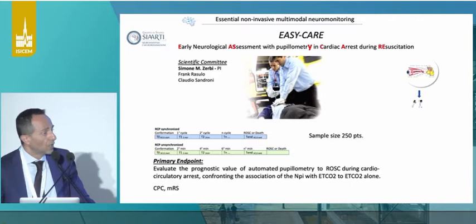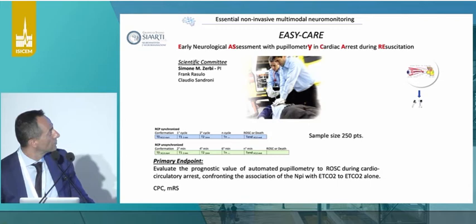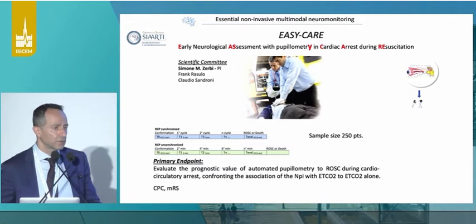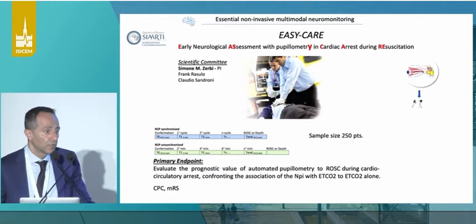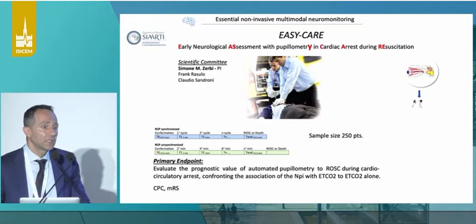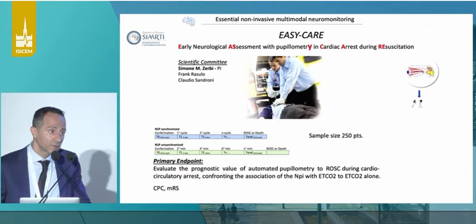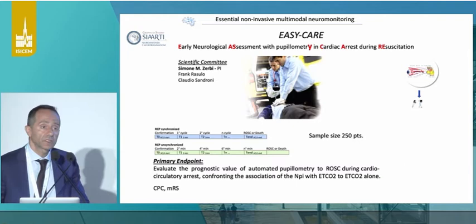We're about to start a multicenter trial in northern Italy, which we're about to publish on ClinicalTrials.gov. We have a sample size of 250 patients, and we will be looking at the pupillary light reflex and its correlation to return of spontaneous circulation. 250 patients may seem a lot, but we've calculated we'll probably reach the target within just a few months given how many cardiac arrests there are. We're going to train the personnel — either voluntary staff or even drivers — to perform the pupillary light reflex.